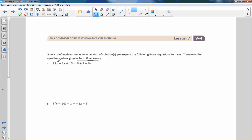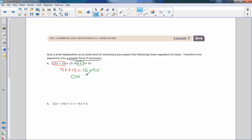I have 11x minus 2x over here, so combining like terms gives 9x plus 15 equals 8 plus 7, which is 15, plus 9x. I've got a 9x on both sides — the coefficients are the same. Therefore, infinite solutions. I don't need to continue; the 9's will cancel and 15 equals 15.